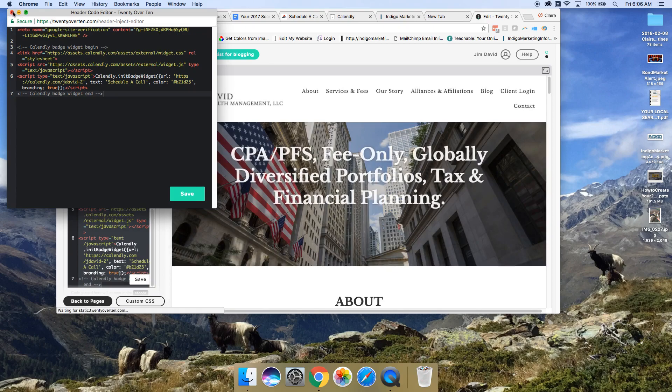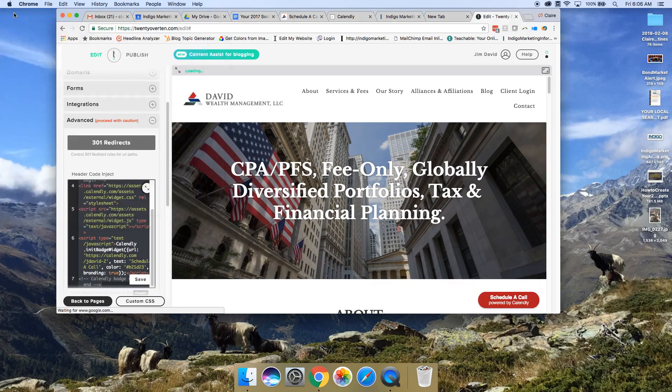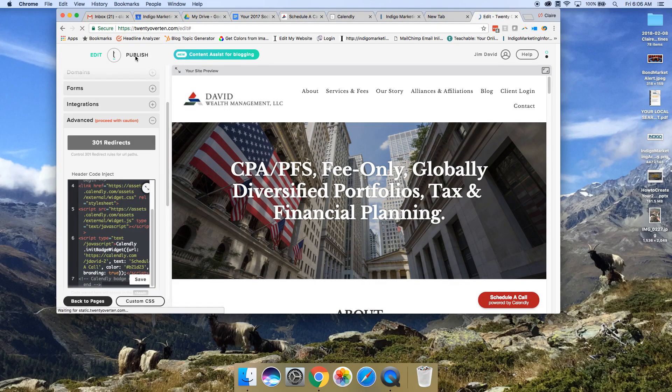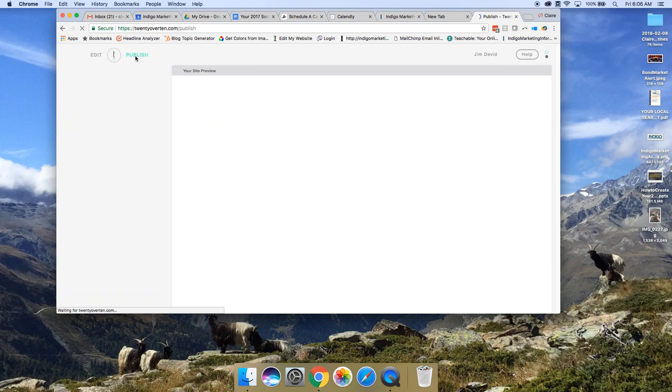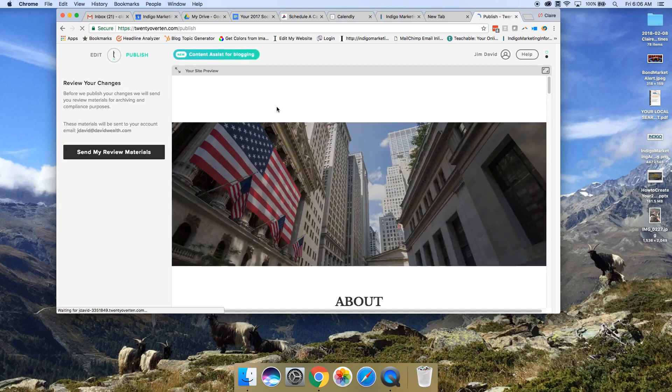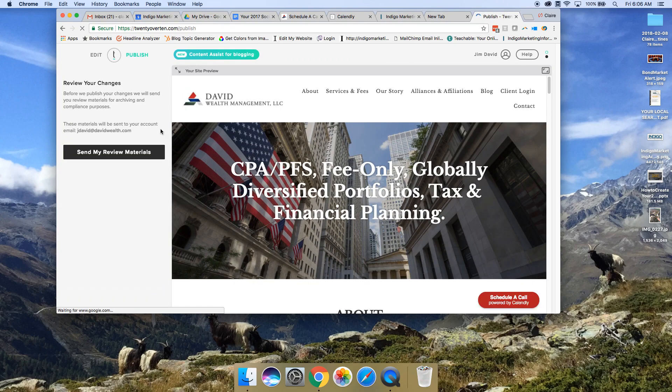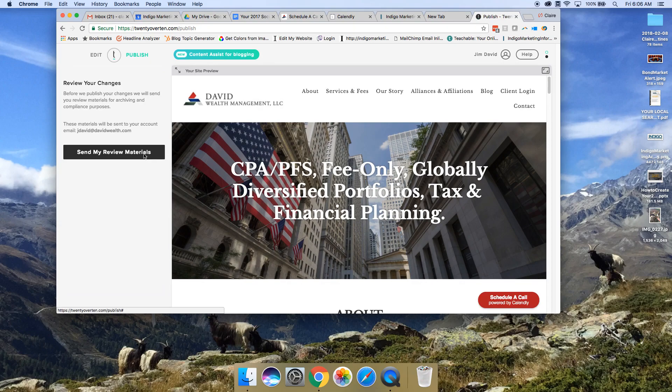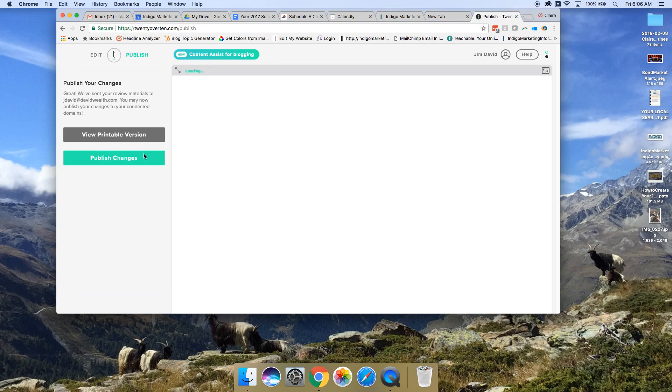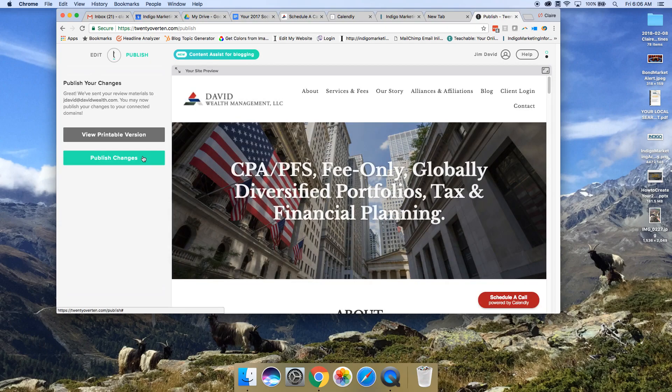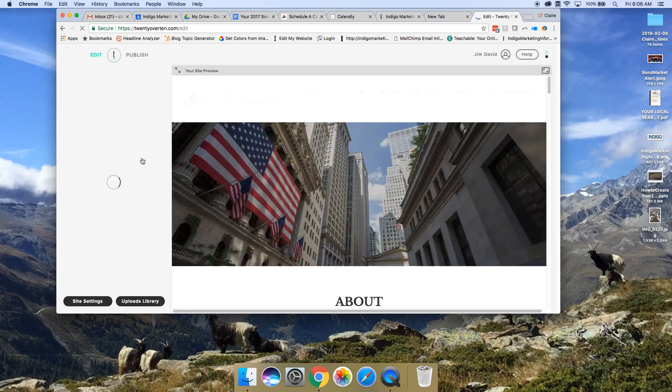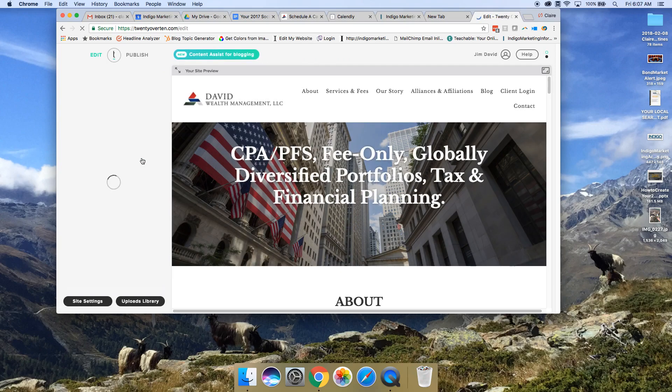Then we can close this and then we'll hit publish, and then we'll hit publish again. There's a few steps to make it publish.